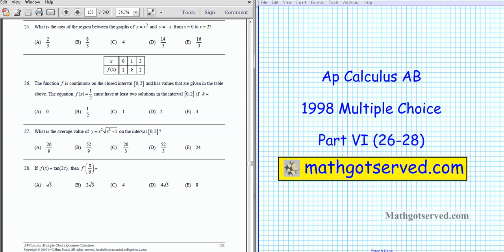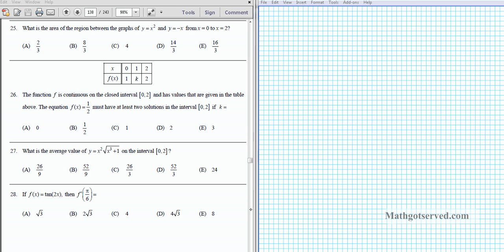G'day students and welcome to part 6 of the AP Calculus AB Multiple Choice Review Questions for 1998. In this installment we're going to be going over questions 26 through 28. Let's take a look at question number 26.